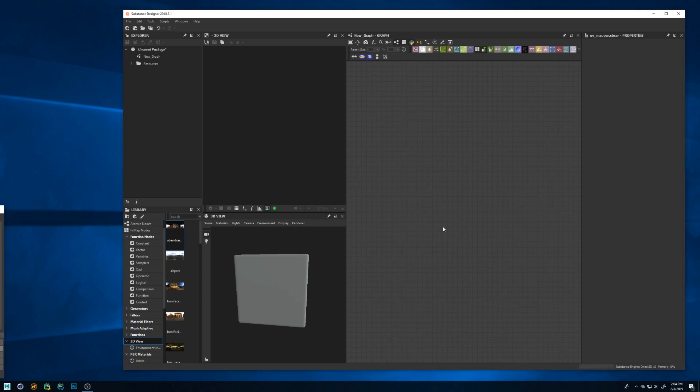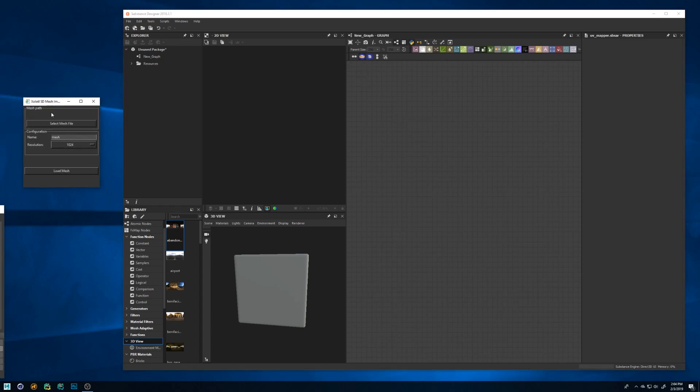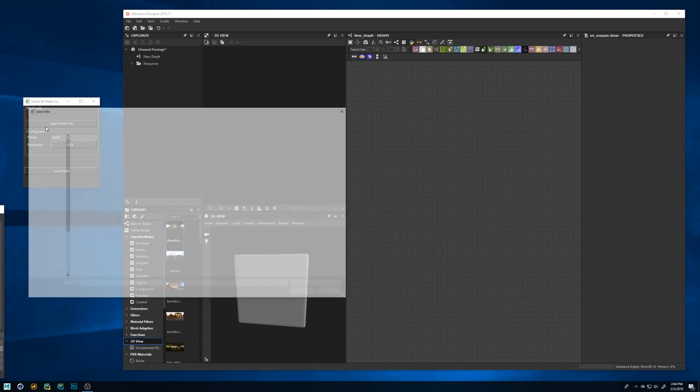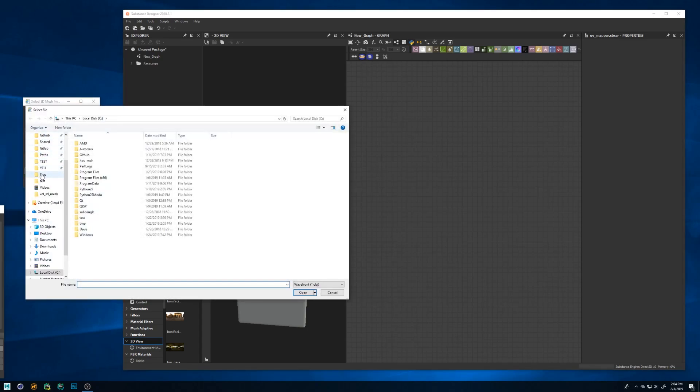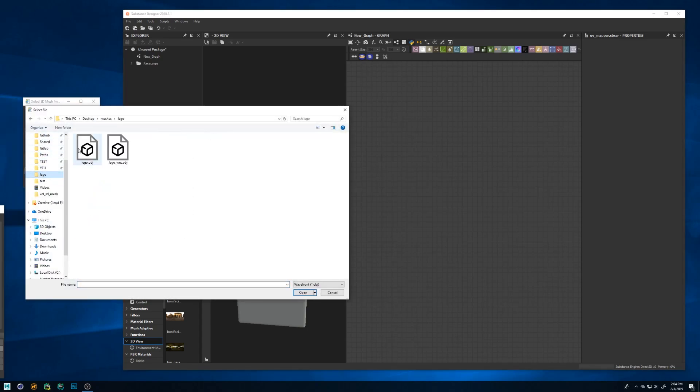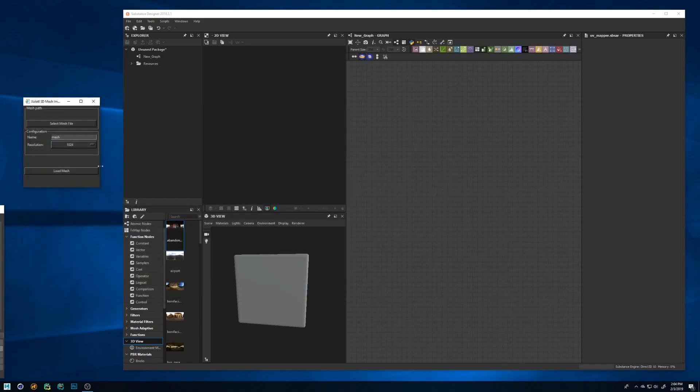Now let's see how to use the flexible option. Click the button with a cube and a yellow arrow and a new window will appear. Select the mesh file, set the name, the resolution and click load mesh.